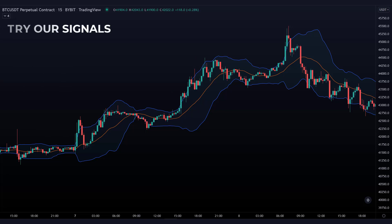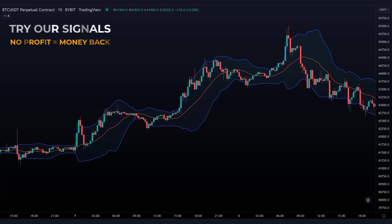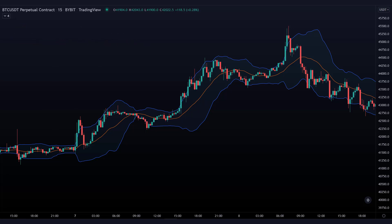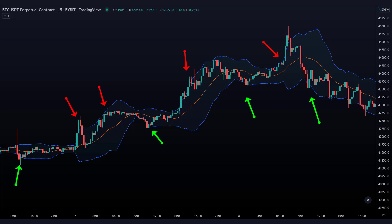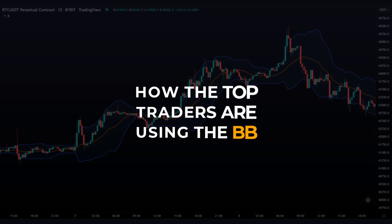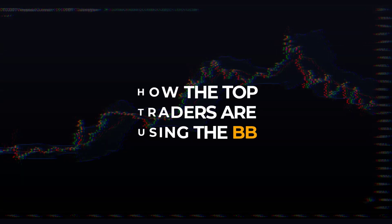Welcome to yet another new video from Tripitrading. In this video I explain the best strategy you can execute with the Bollinger Bands indicator. Many people use the Bollinger Bands wrong and simply buy and sell when the price is oversold or overbought, but that's not the right way. After this video you will know how the top traders use the Bollinger Bands.